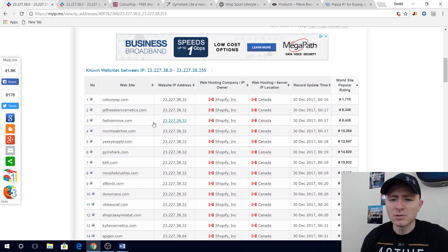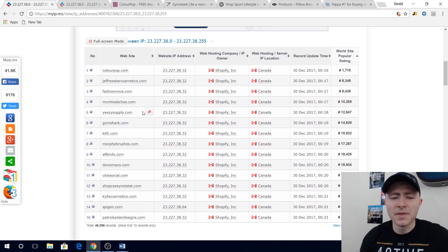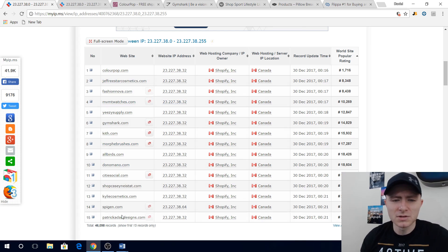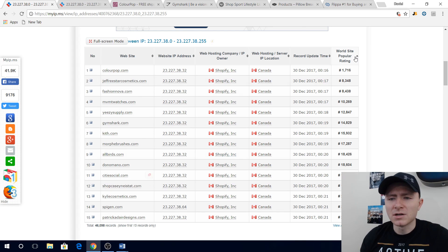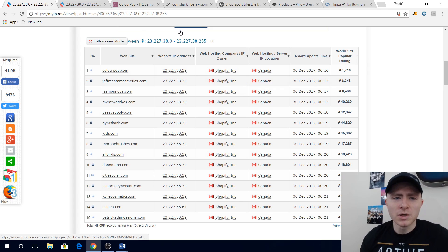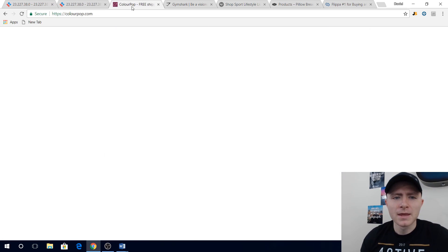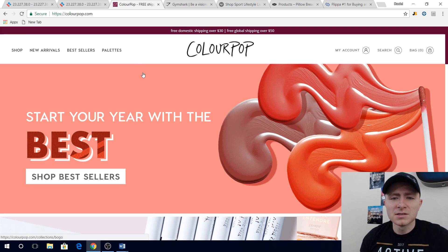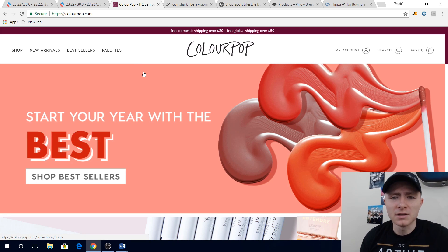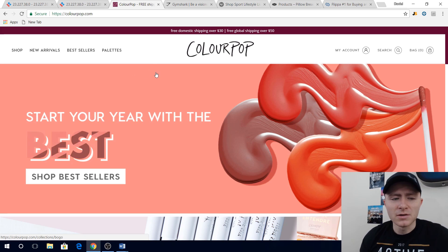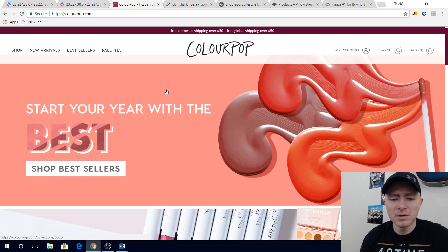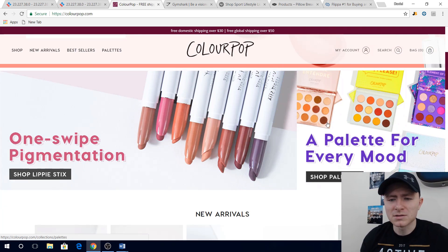If you scroll down a little bit you can actually see some of the most popular websites that are run and powered by Shopify. So here's like a list of the top 15 based on their world site popularity ranking. I've already opened up a couple just to save some time. If you look at this first one, ColorPop, I mean this is the most popular Shopify store currently right now in the entire world. So take a look at their themes, their color schemes. Maybe you're gonna start a cosmetic store, I mean this is a great website to model your products after.